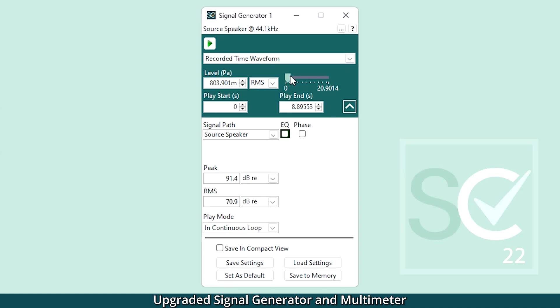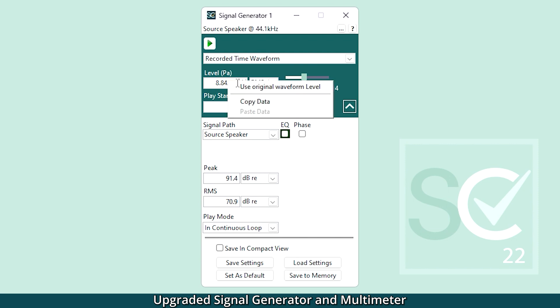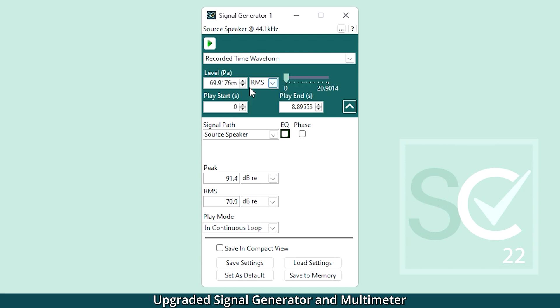Waveforms can now be played back at their original recorded level with no gain applied. Just right-click into the level field and use the original level. This is useful for listening tests where you want to make sure the playback volume is exactly the same level as when it was measured.